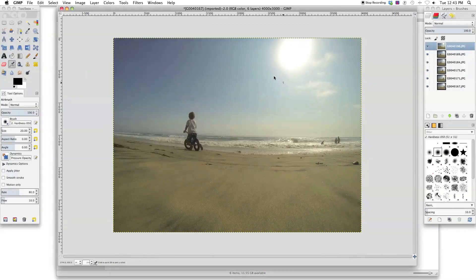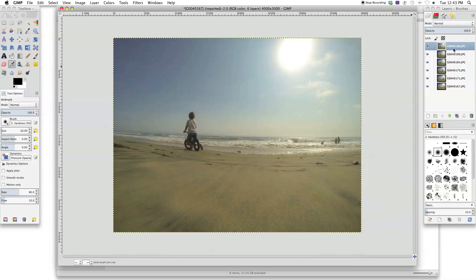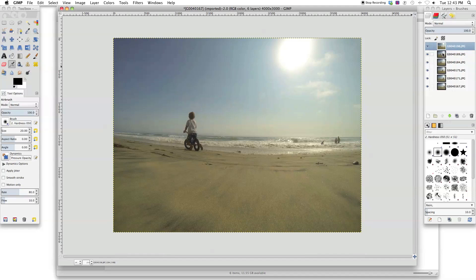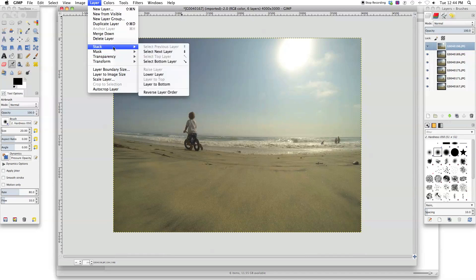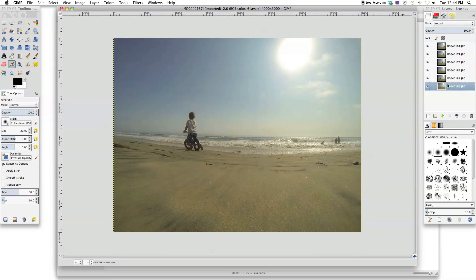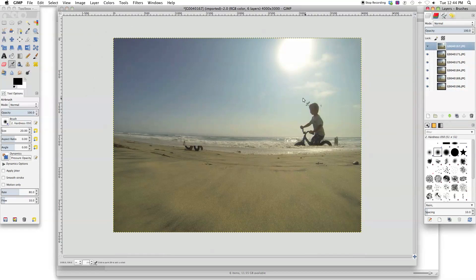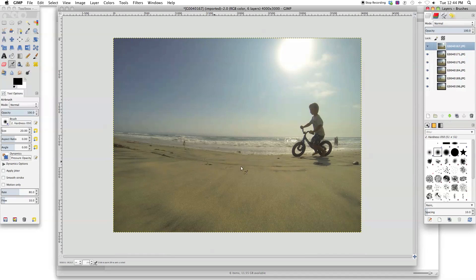Now the photos are all imported as layers. You can see over here on the right side, there's one, two, three, four, five, six layers. One for each photo. I want to reverse the order of the layers so that the first image on the right side of the screen is on top. And that will be covering up the ones as he's getting further away. So I'm just going to go Layer, Stack, and Reverse Layer Order. That's going to switch the order of the layers here. So now this one is on top. You can see GIMP operates a little more slowly than Photoshop if you ever use Photoshop.